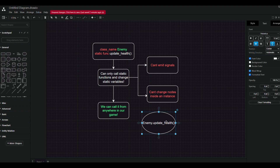To use a static function, we just need to call the enemy class and call the function itself — for example, write enemy.updateHealth.